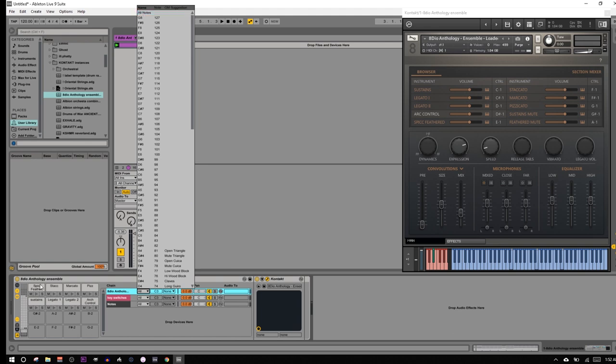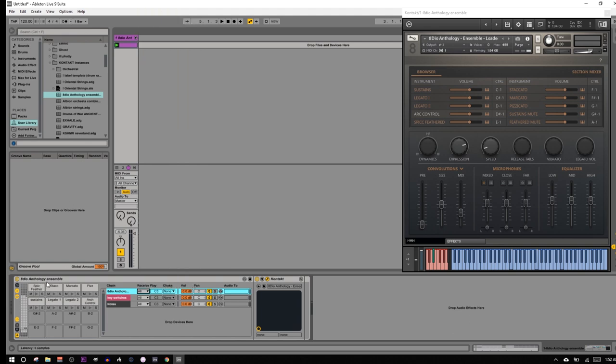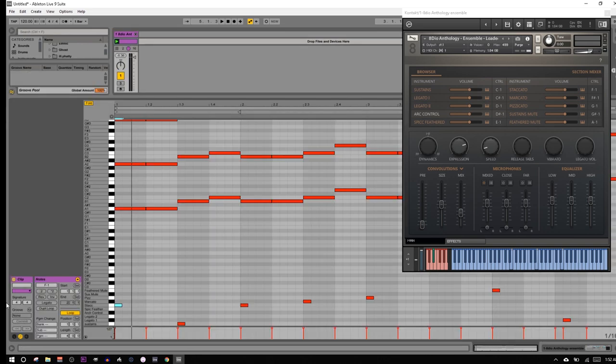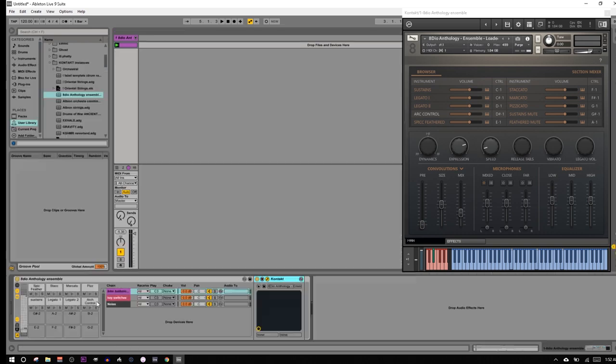So basically all these MIDI notes will come into this drum rack, and they're all just going straight to Kontakt. Everything else is just an illusion. They're not actually doing anything or anything like that. They're literally just creating these labels for us.